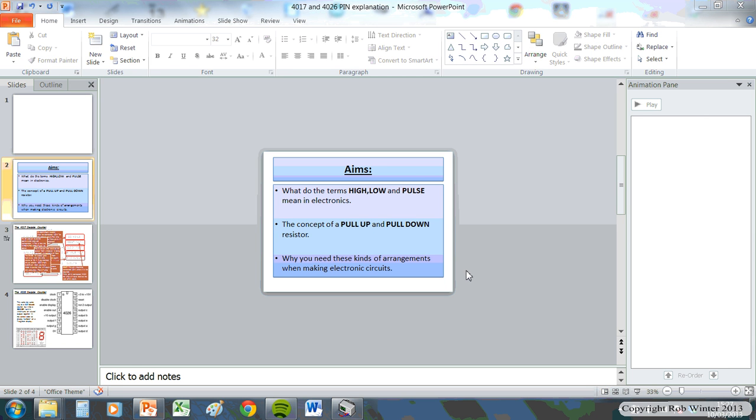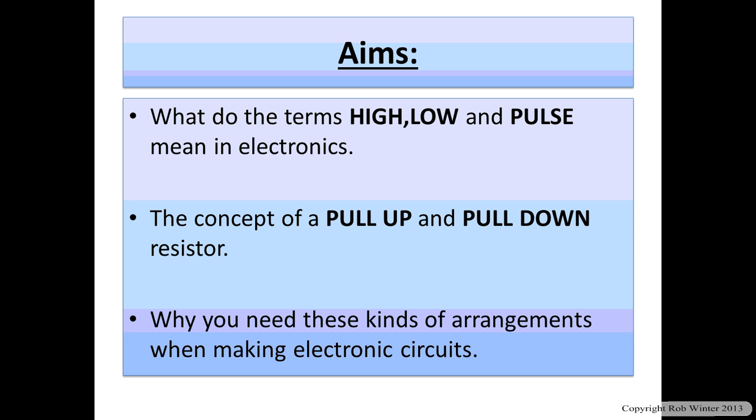Alright, how are you doing? This video is going to hopefully show you guys the whole idea of what we're just going to do - a simple concept of what these words mean when we're talking about electronics.